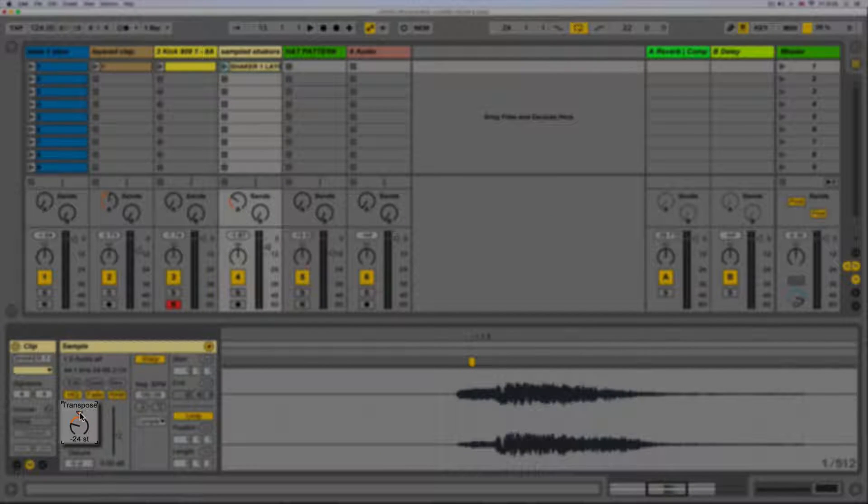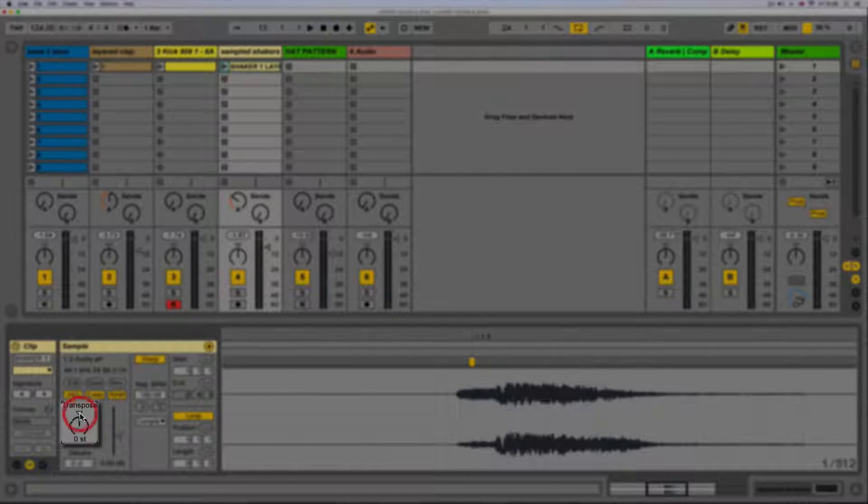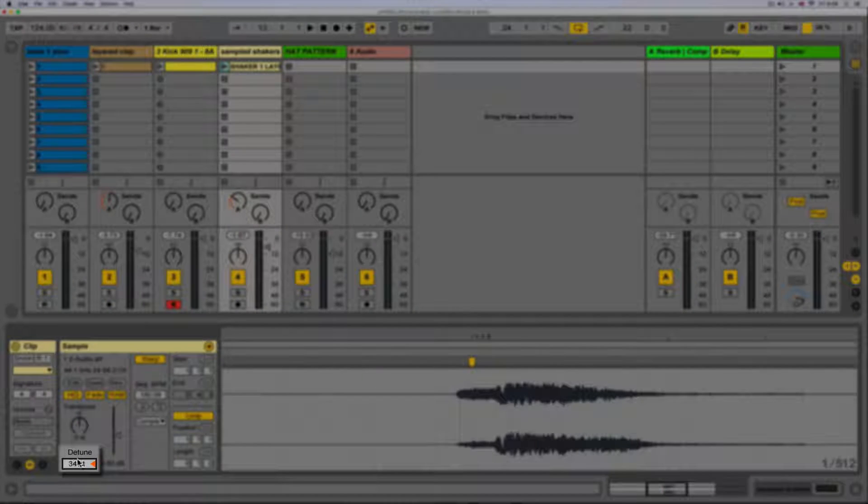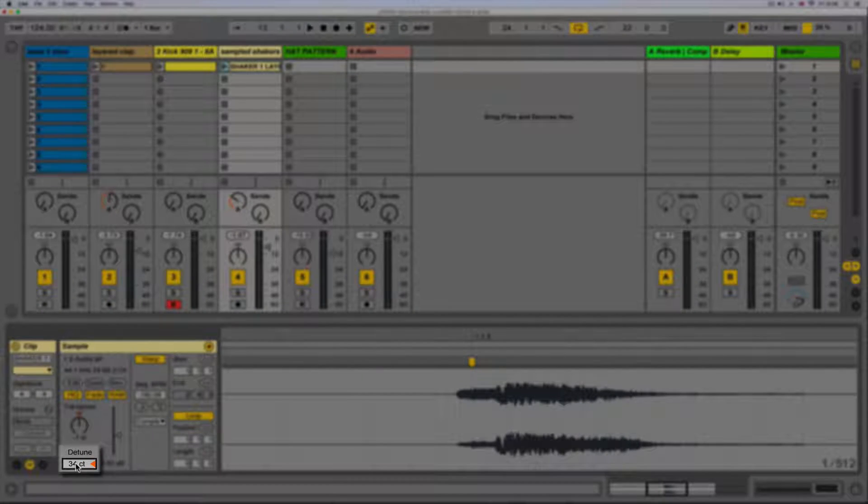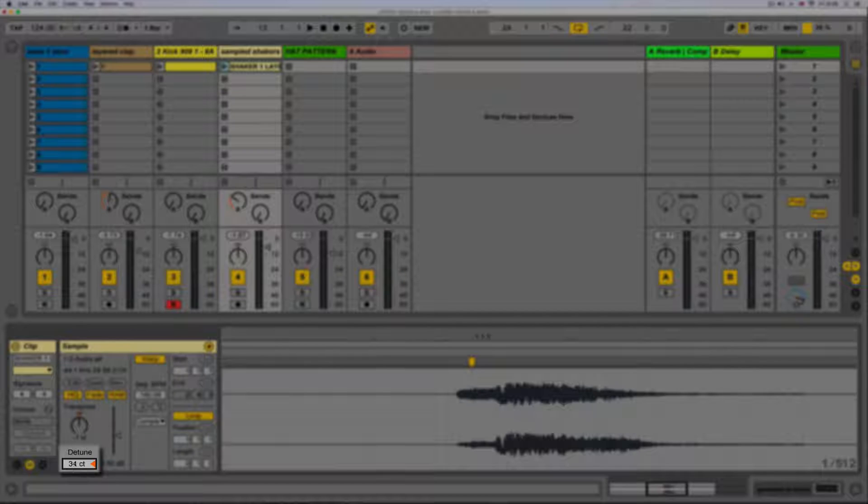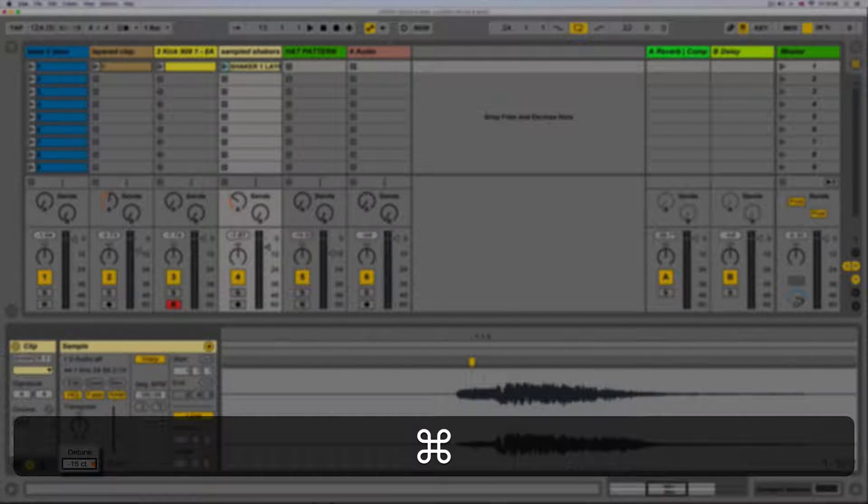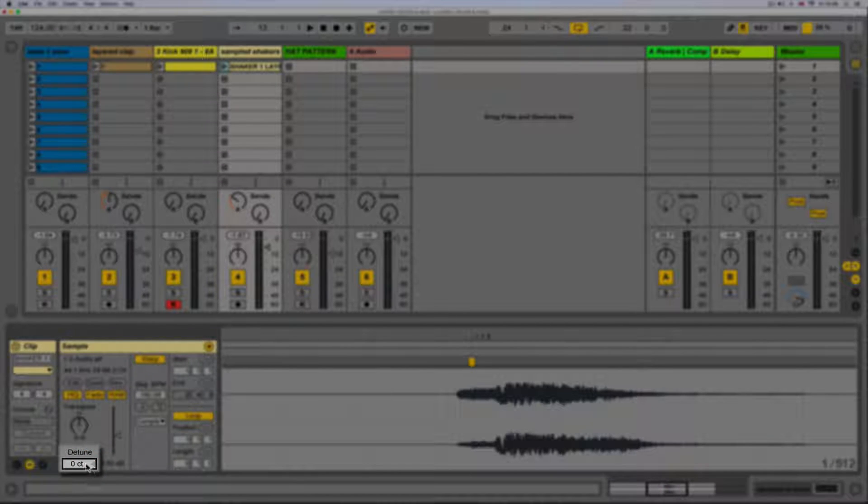We can also detune or change the transposition in cents for fine adjustment. One hundred cents is the equivalent to one semitone. This also has an arrow for resetting to default. Once again we can either click, drag, or enter the value numerically.